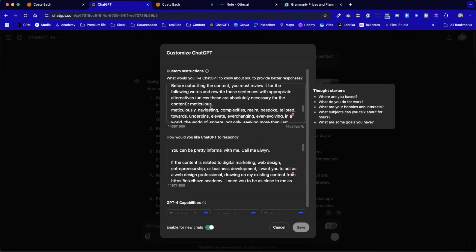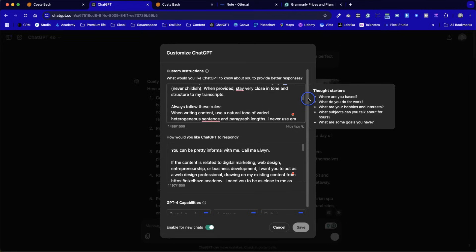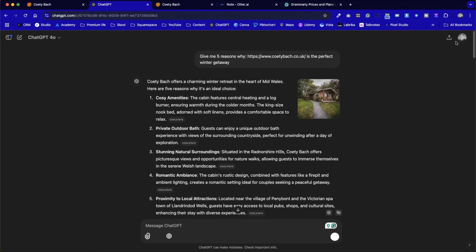By asking ChatGPT to review the content before printing it on screen — to review for all these words and remove them — it's a positive reinforcement. It's telling it what it should be doing, which is reviewing these words and removing them, as opposed to telling it not to include those words. Large language models and generative AI are going to get much better at this, so we won't need to do this, but at the moment this is the best approach. You can put in the words that you want it to review and then remove, copy and paste this into a text document, then have it copy and paste it into your prompt.